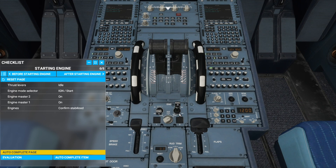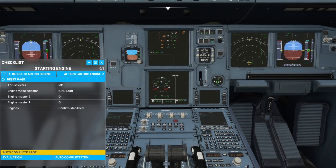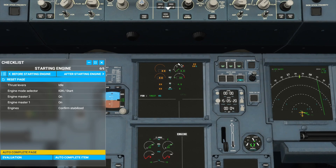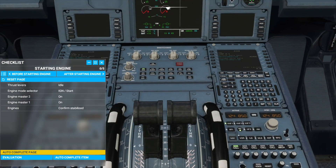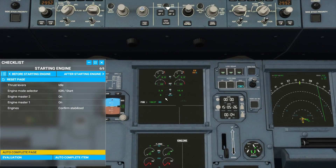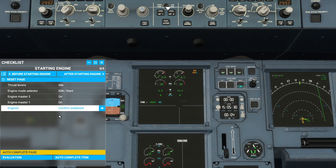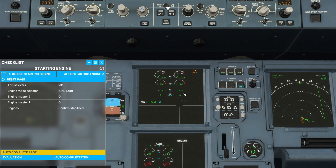Master 2 on — you'll see on the engine display that engine 2 is starting up. We'll then turn on engine 1 and engine 1 will start up too. So we'll wait now for the engines to be stabilised. As you can see, the N2 number is changing, which means it isn't stabilised yet, so we have to wait until it reaches a point where it stays the same.